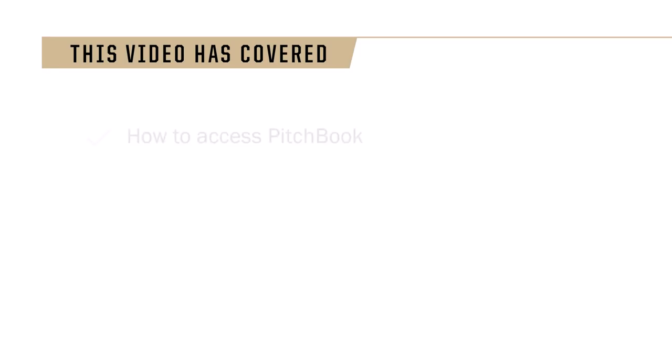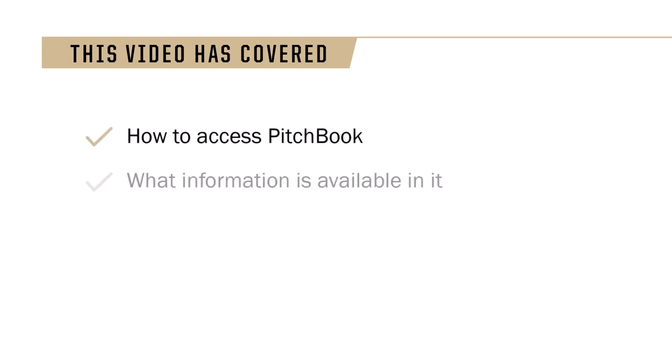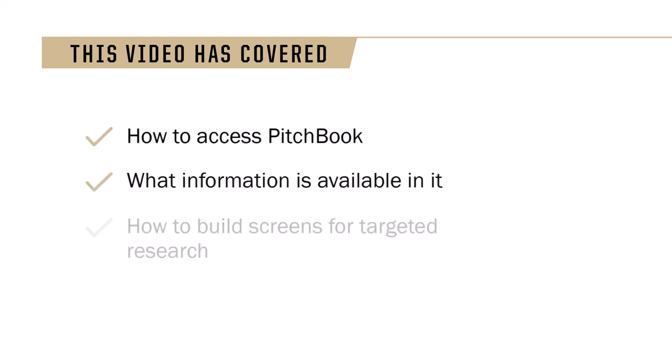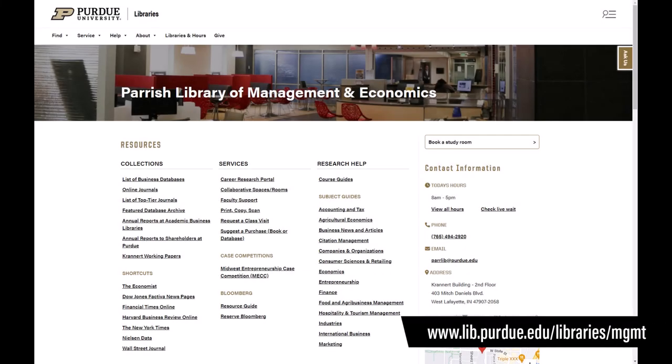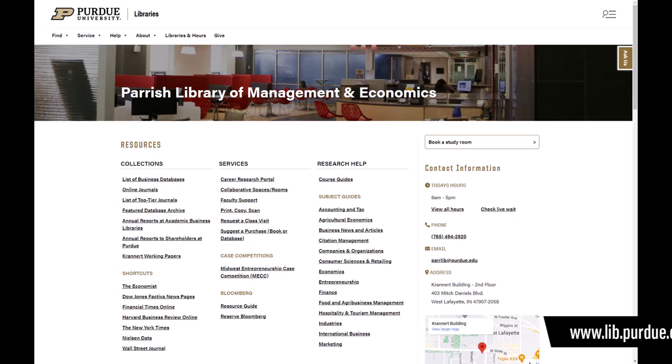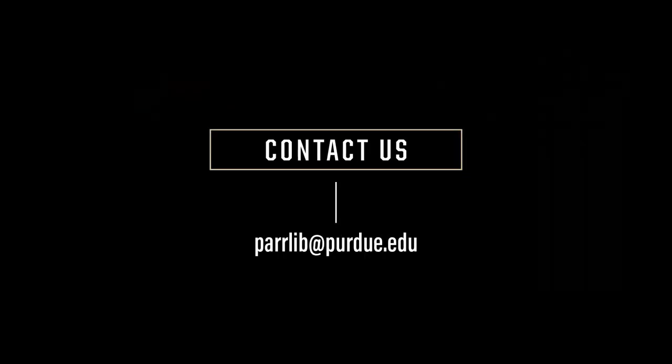Now you know how to access PitchBook, what's in it, and how to build screens for targeted research. For more information and other business-related resources, visit the Parrish Library homepage. If you have any questions, please contact the Parrish Library at perlib at purdue.edu. Thank you.